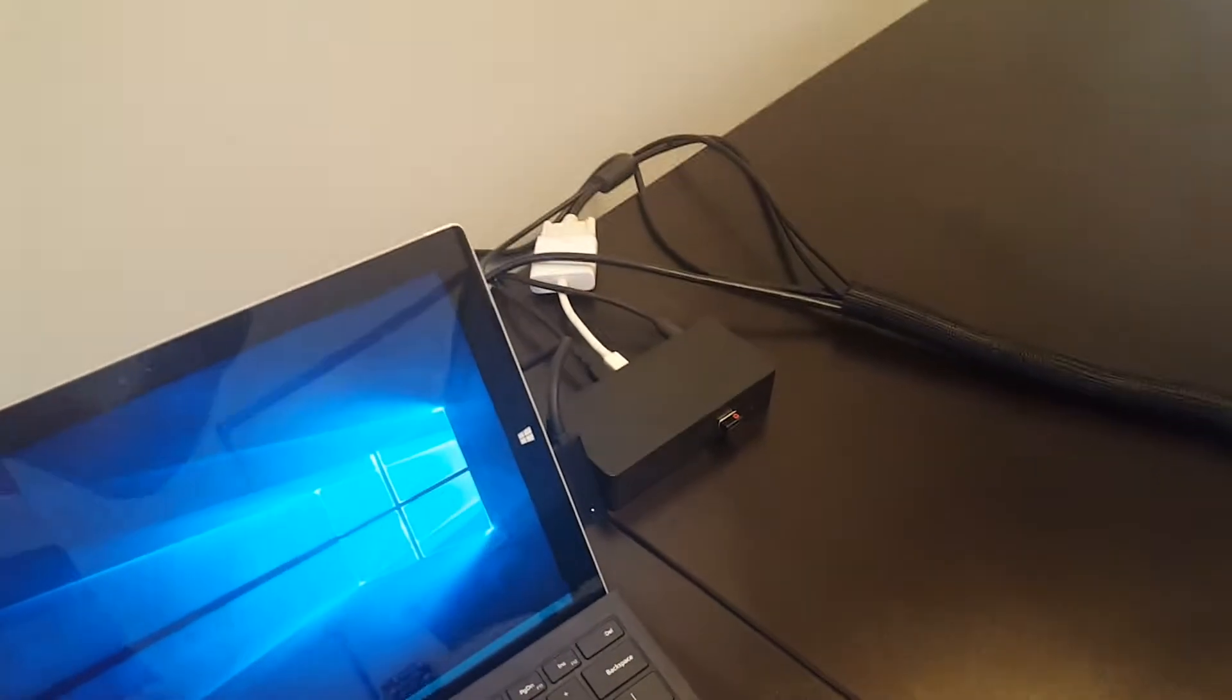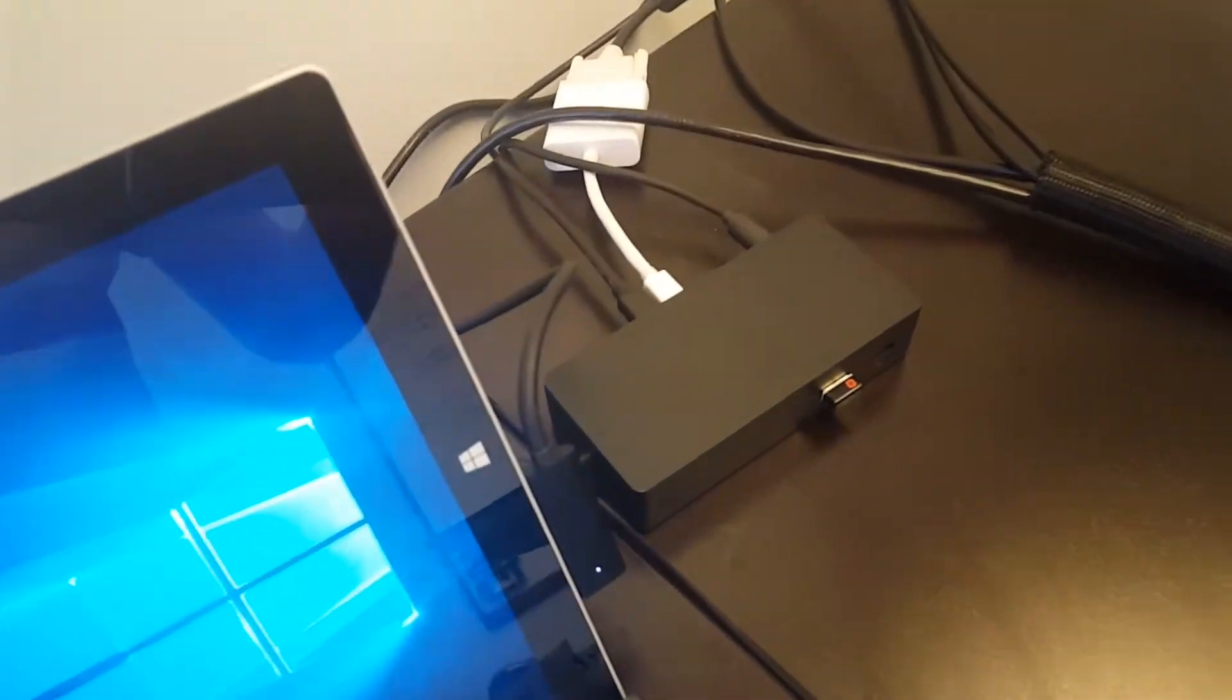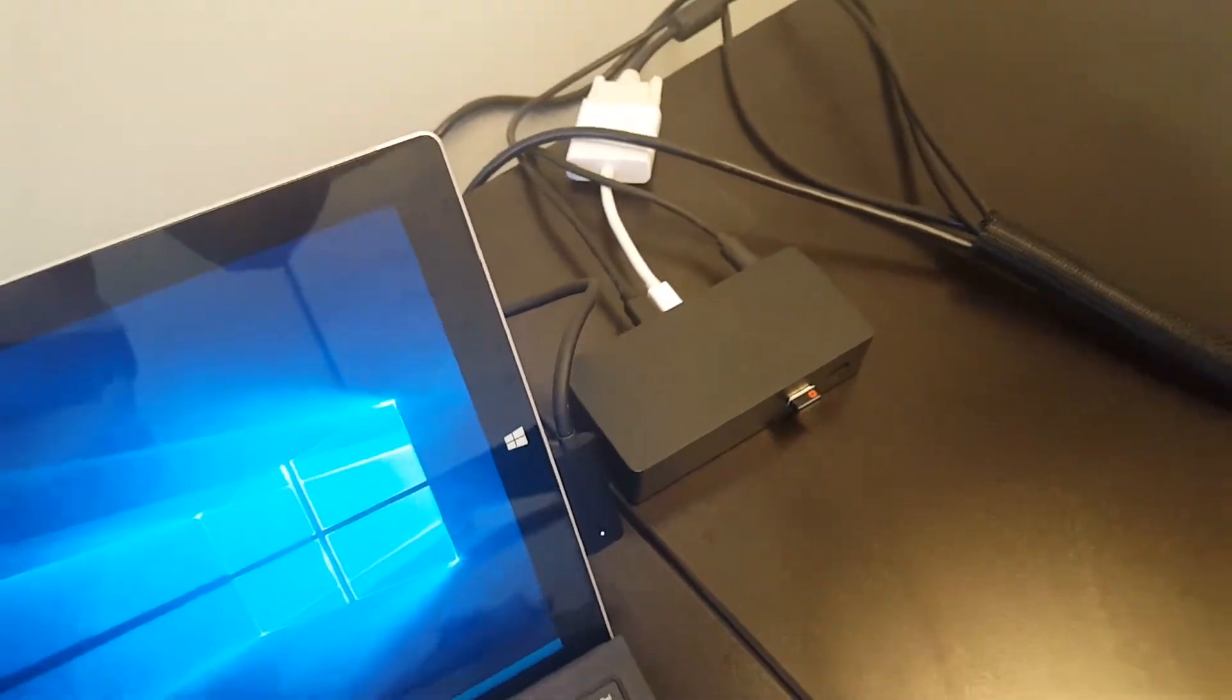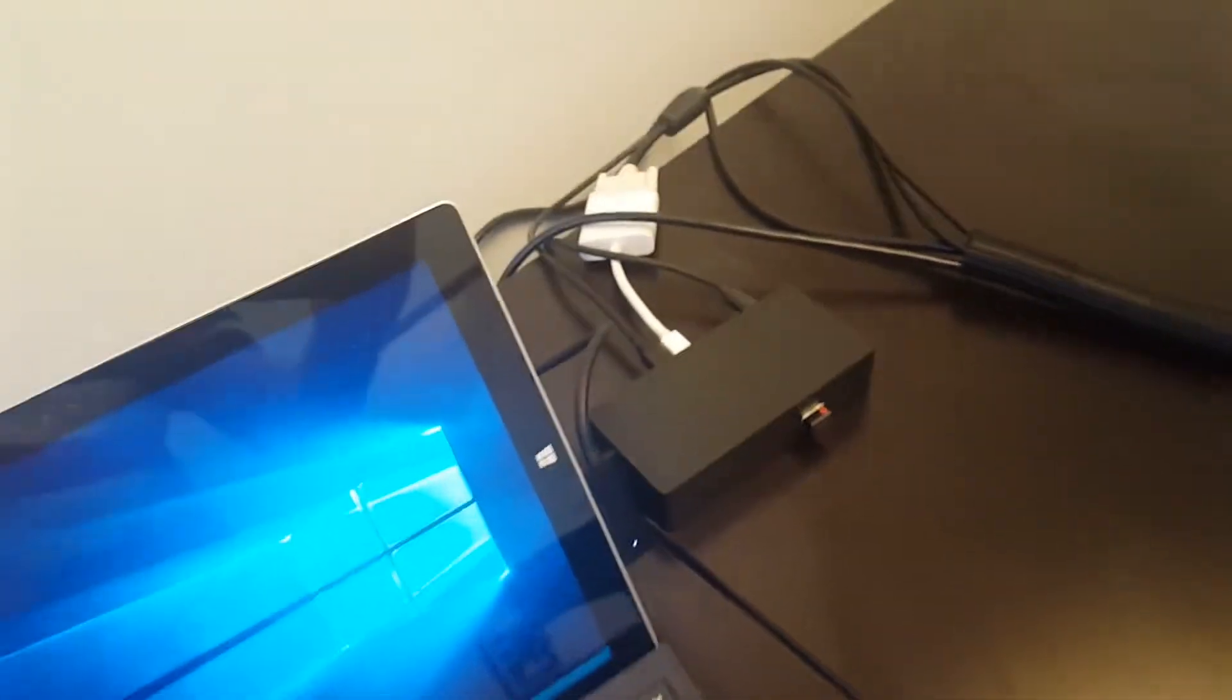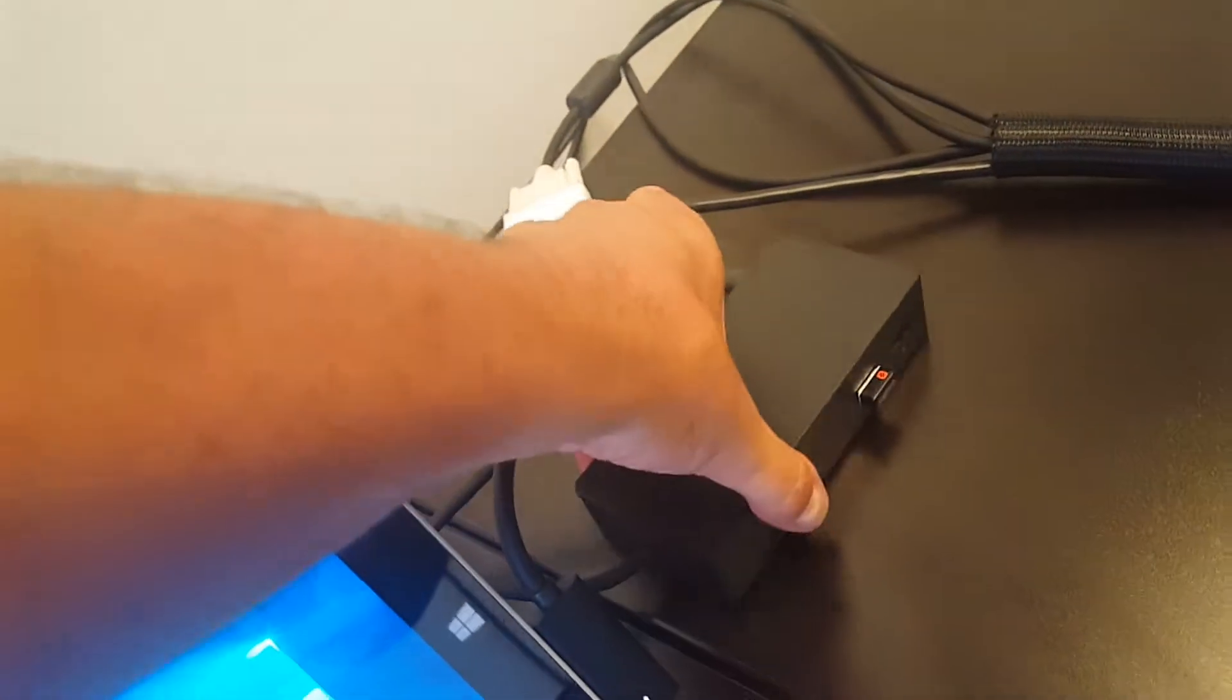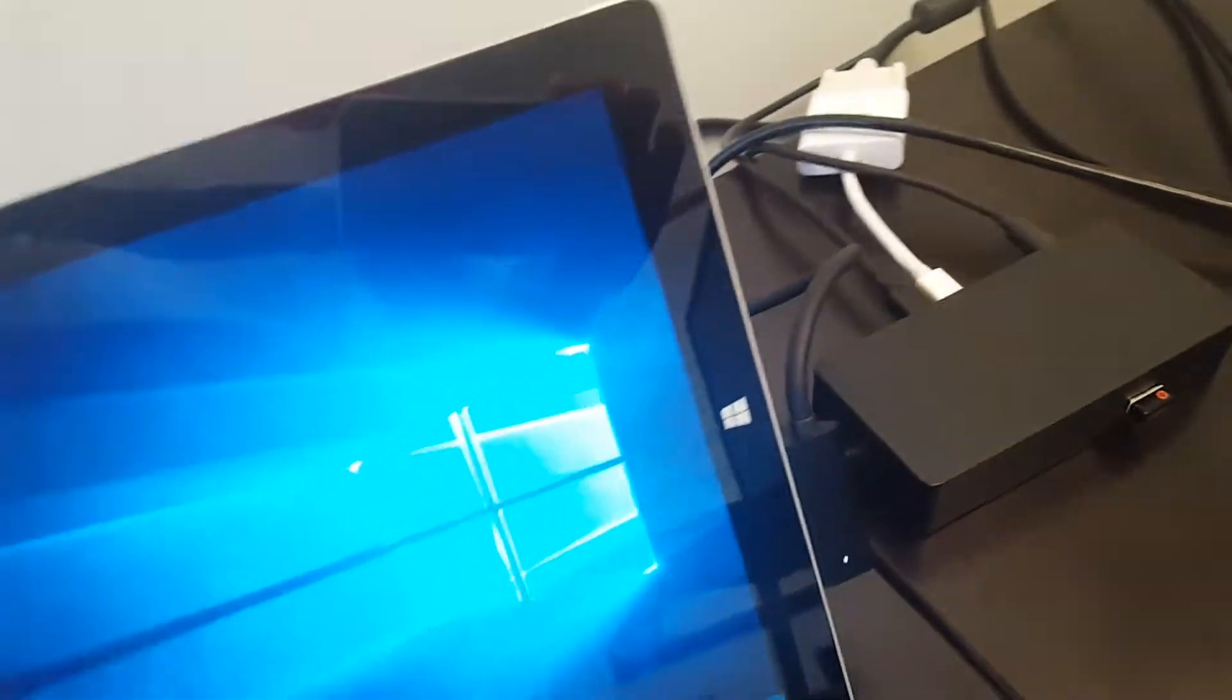Hi guys, this is a review of the Microsoft Surface Dock. It's the newer generation, the brick version, and you have one single connector here.